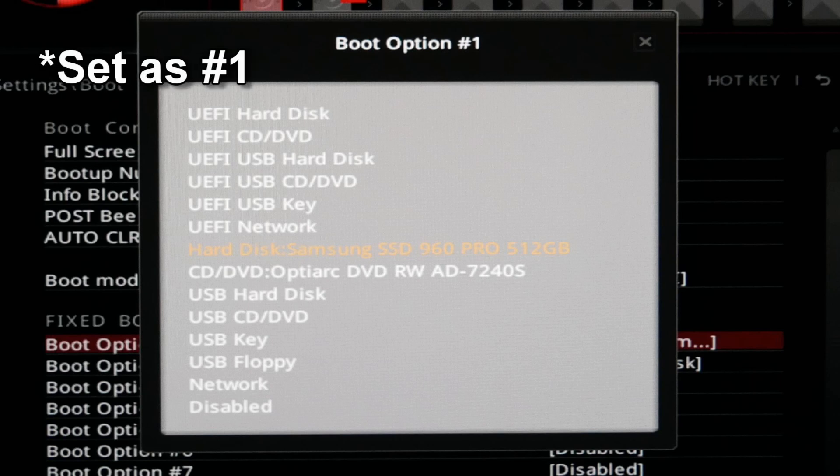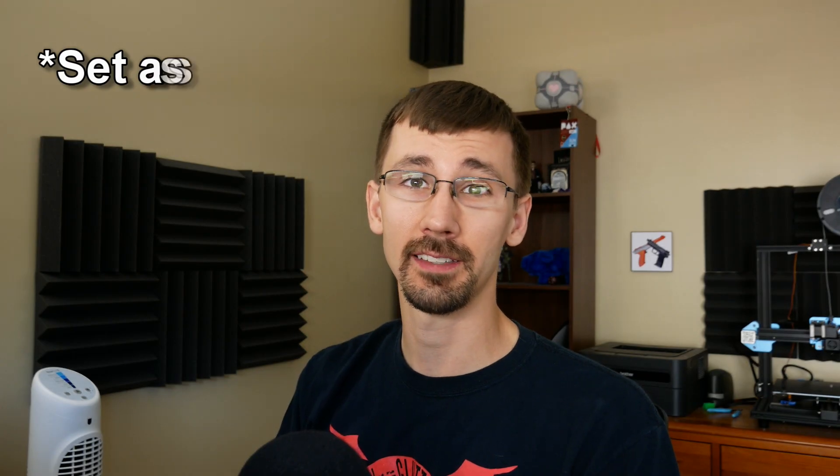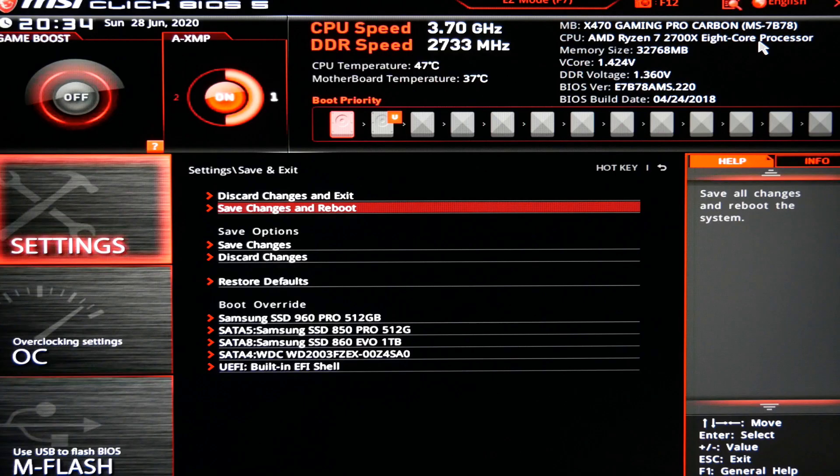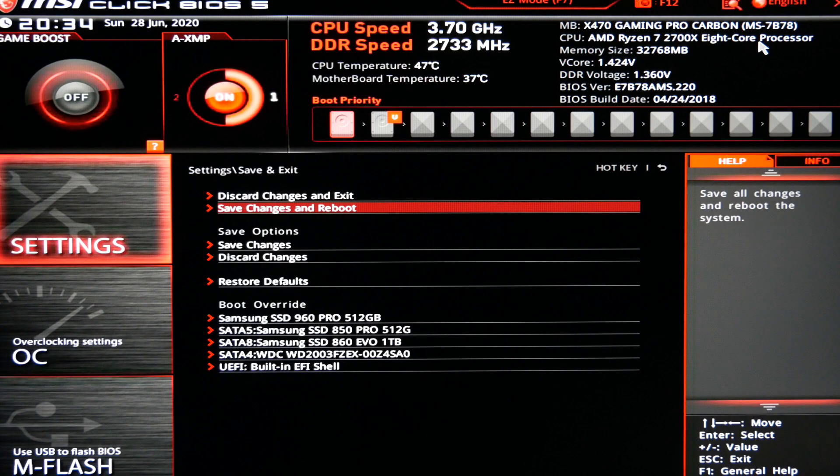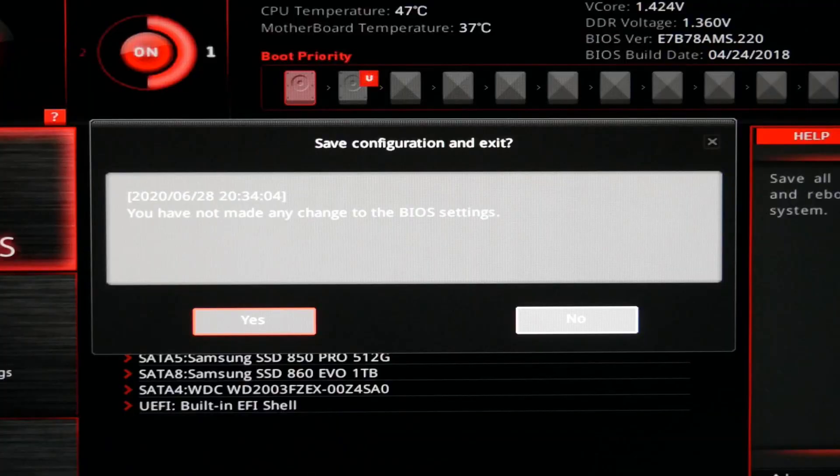So now you'll need to go to the exit or the save and exit section, depending on what your motherboard says. And you'll select save changes and reboot. Don't hit discard changes and exit or else you won't save your progress and you'll have to do this all over again.